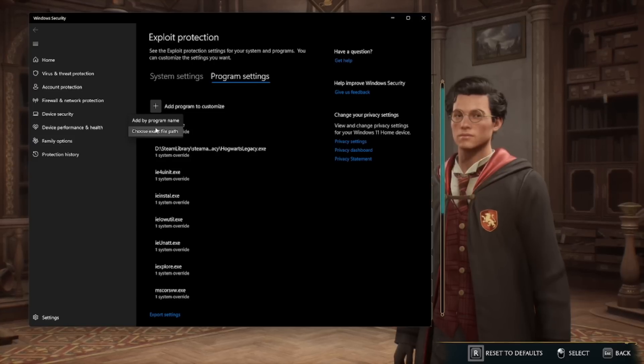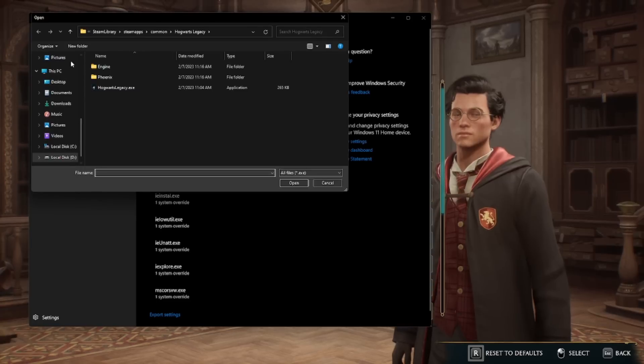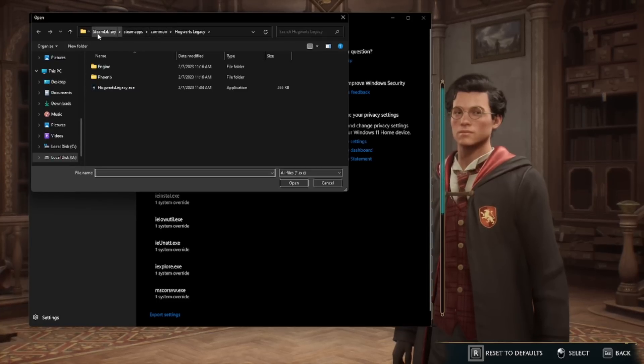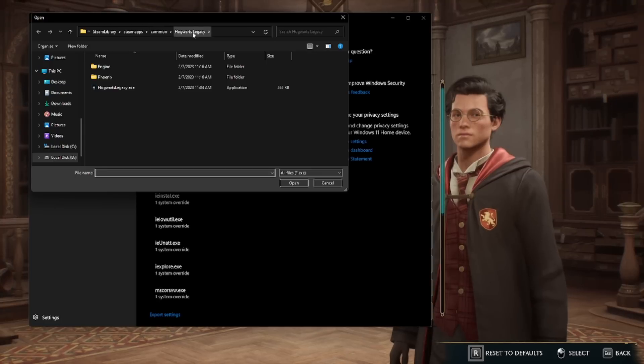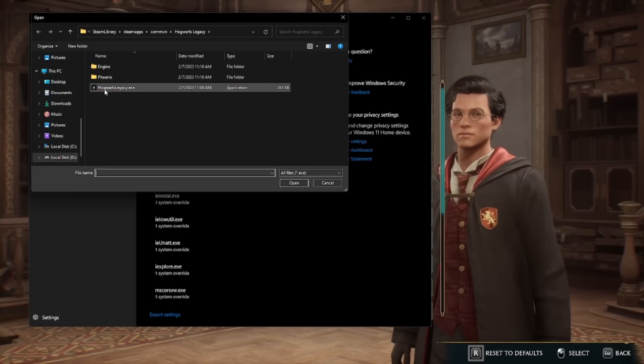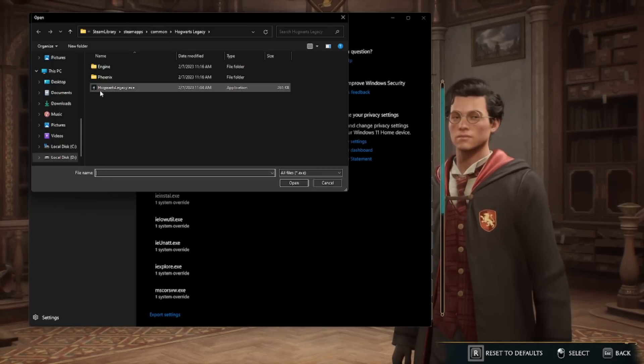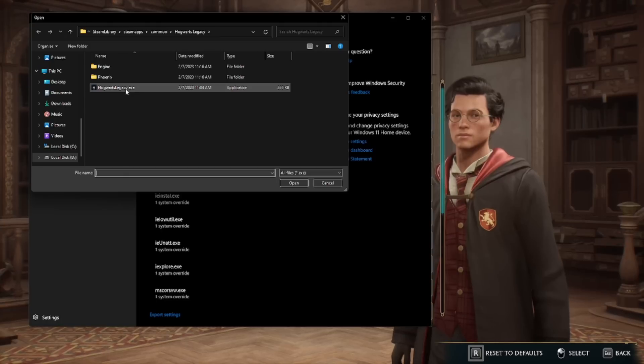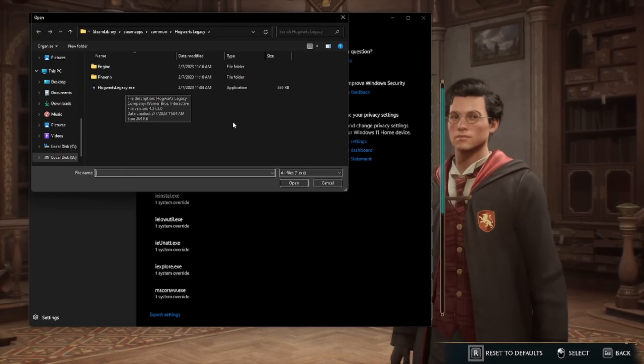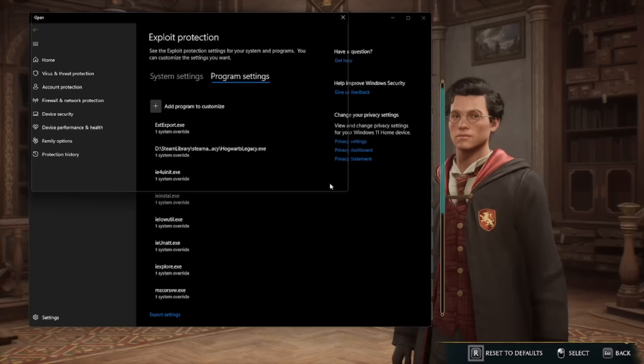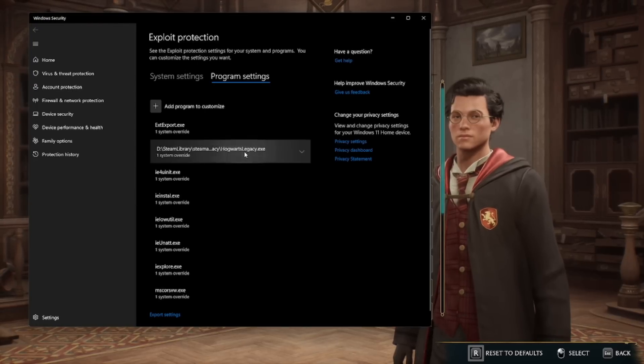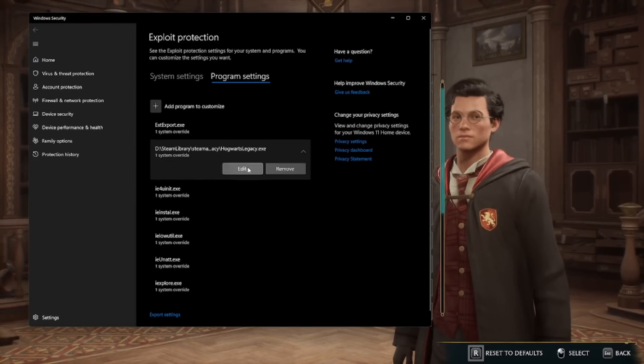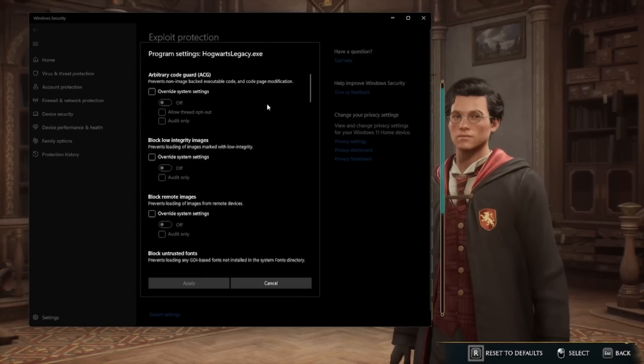What you're going to want to do is when you choose the exact file path, you want to navigate to your Steam library, Steam apps, common, Hogwarts Legacy, and you want to select this HogwartsLegacy.exe here, and then just hit open. When you do that, it's going to pull up this settings window for you.